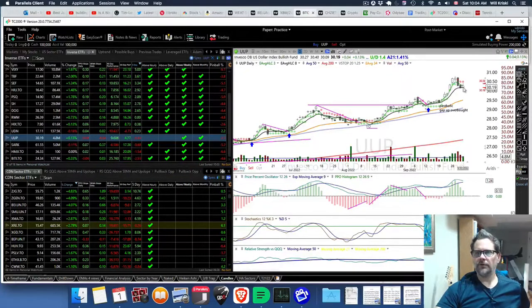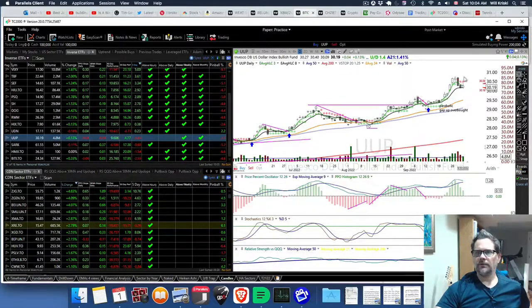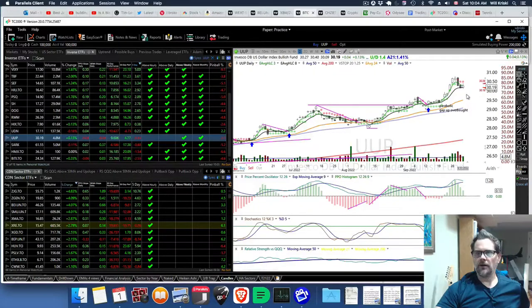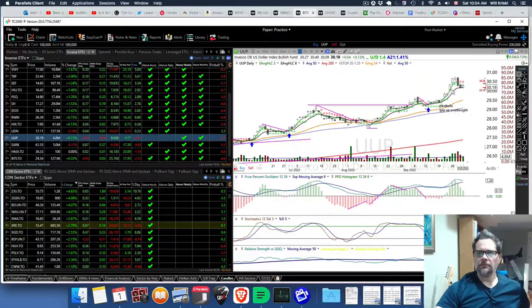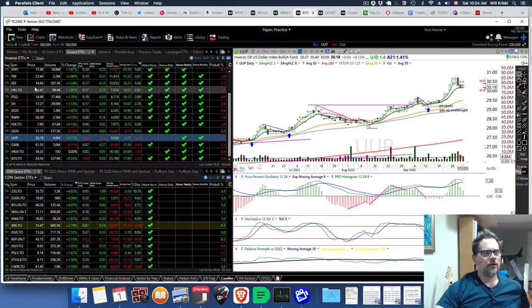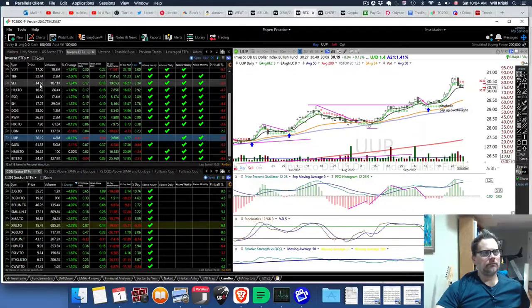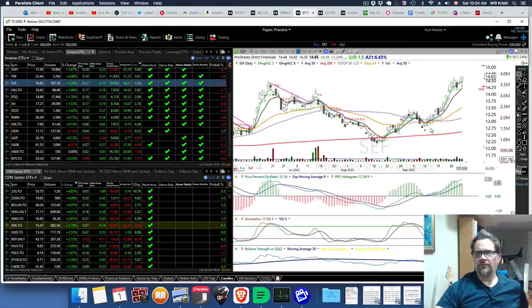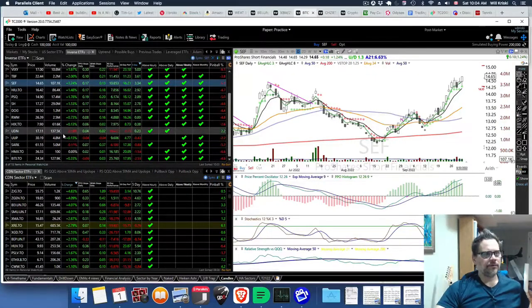UUP is another one that's kind of the US dollar index. We'll see what happens here, if it's going to pull back more. But it kind of went up parabolically here. You can just target finance if you want, SEF.